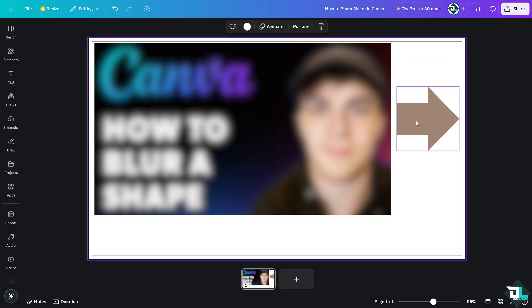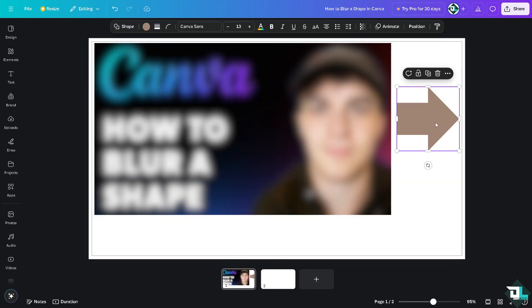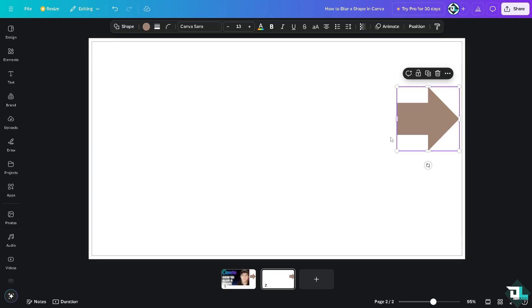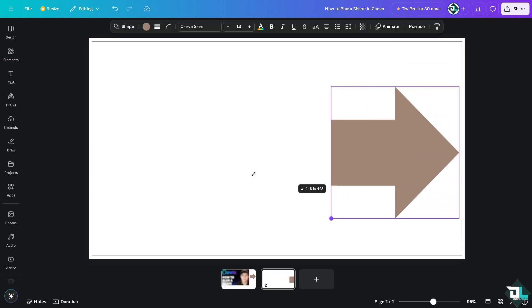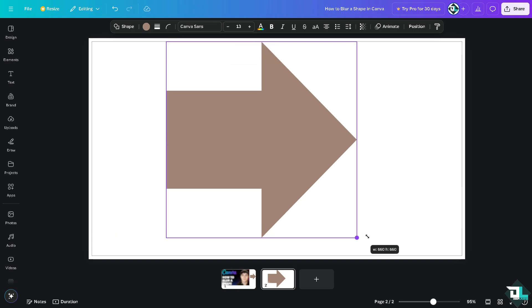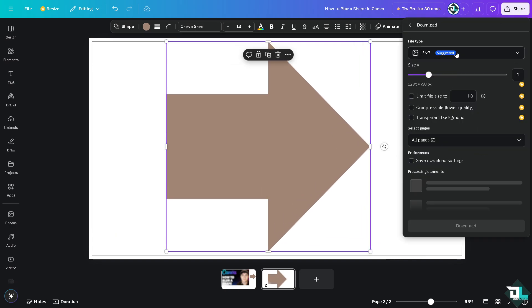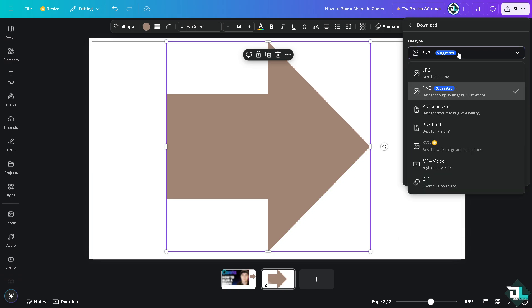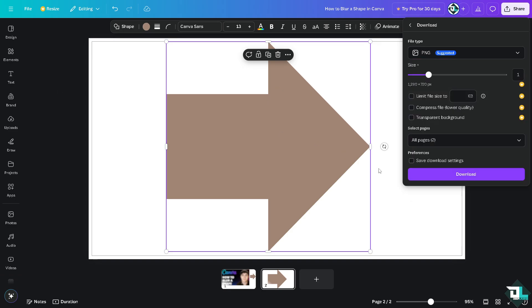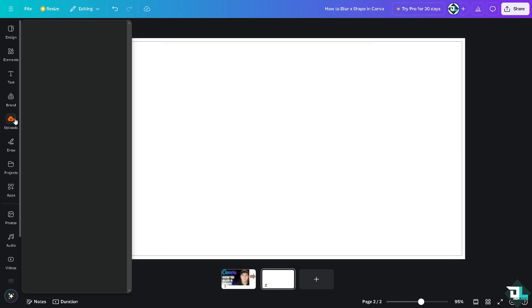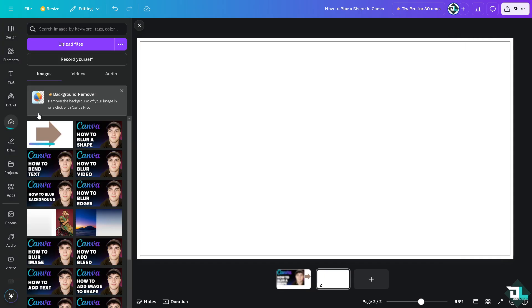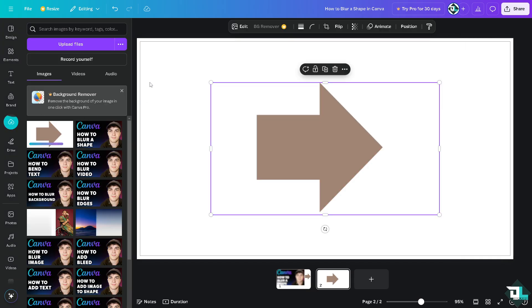What I'm going to do is click on add a page, copy this shape, go here and paste it. I'm going to make sure this one is a little bit bigger. I'm going to download it first. You have all these options: PNG, JPEG, PDF, but I suggest you download the PNG which is best for complex images and illustrations. Click on download. Once I've downloaded the PNG file, I'm going to delete this page, click on upload, and upload the file.